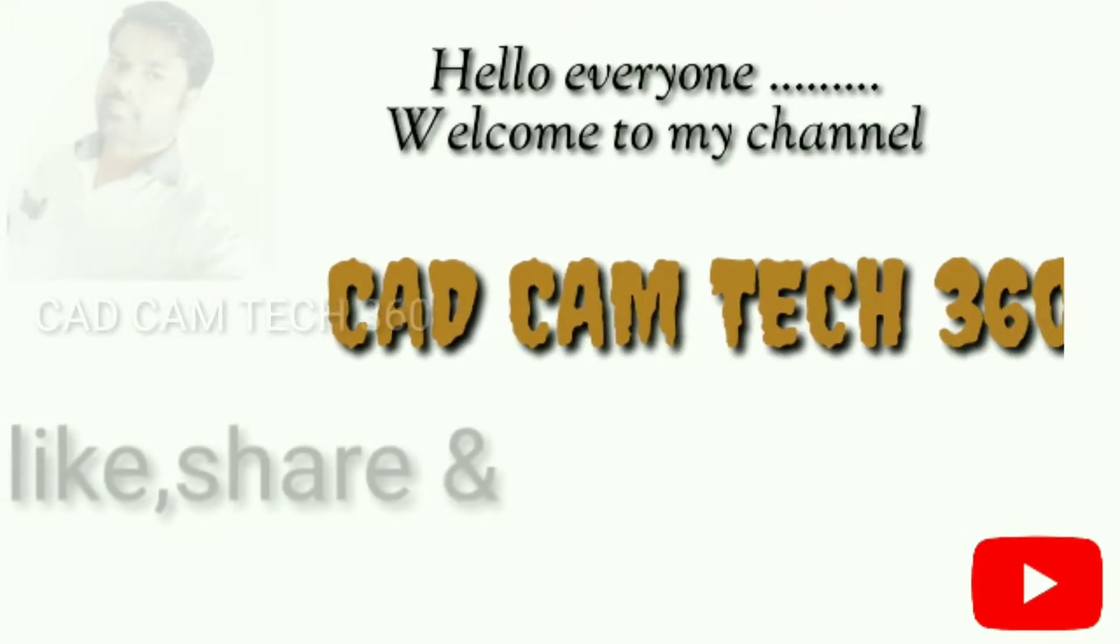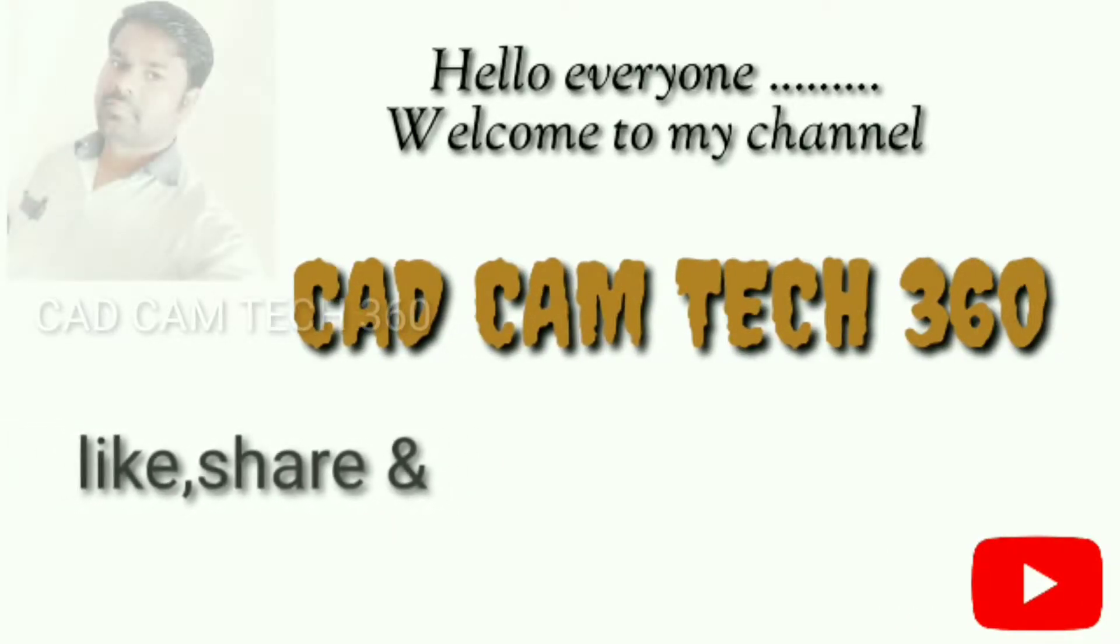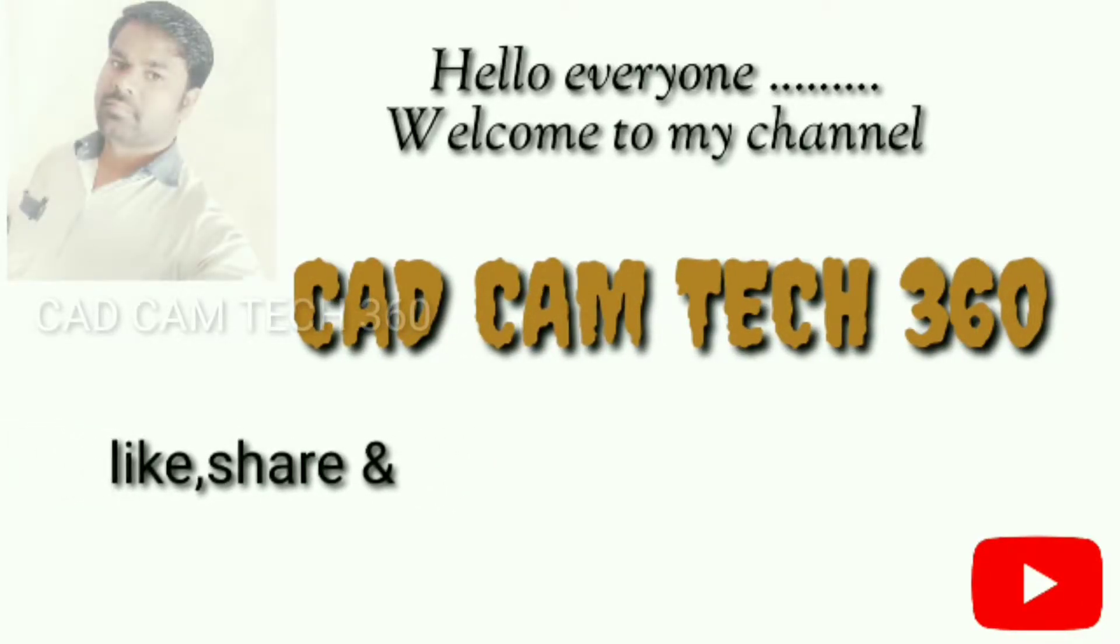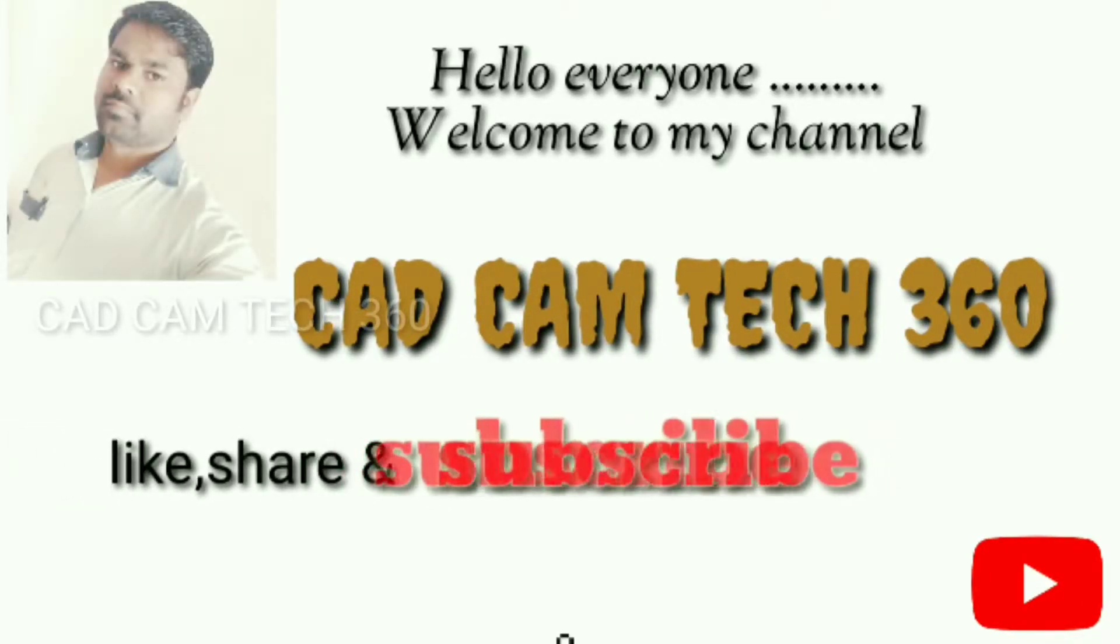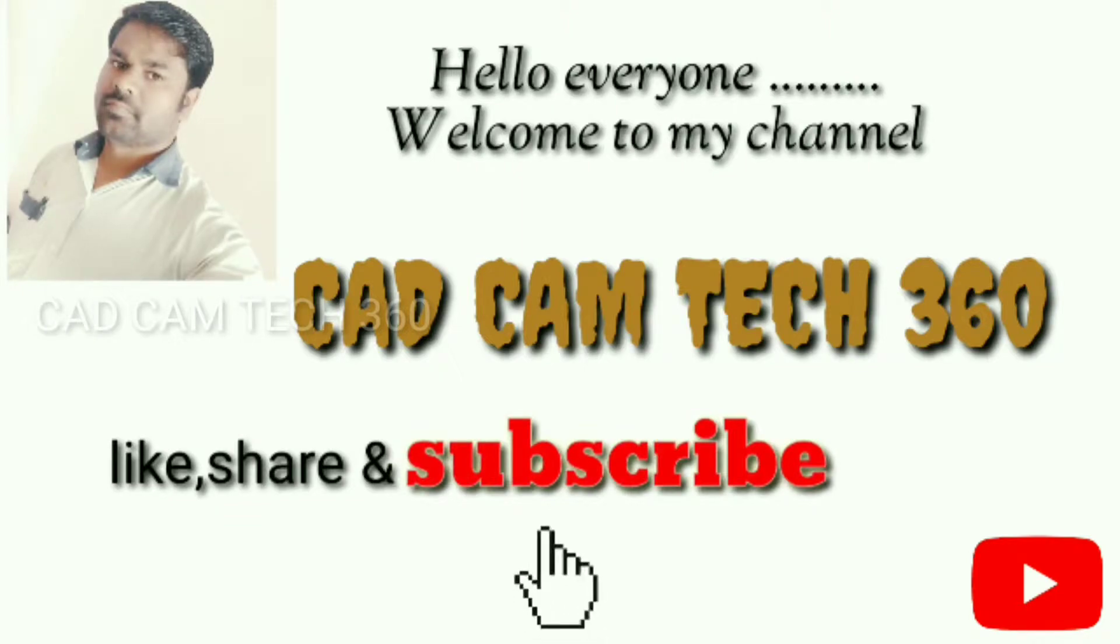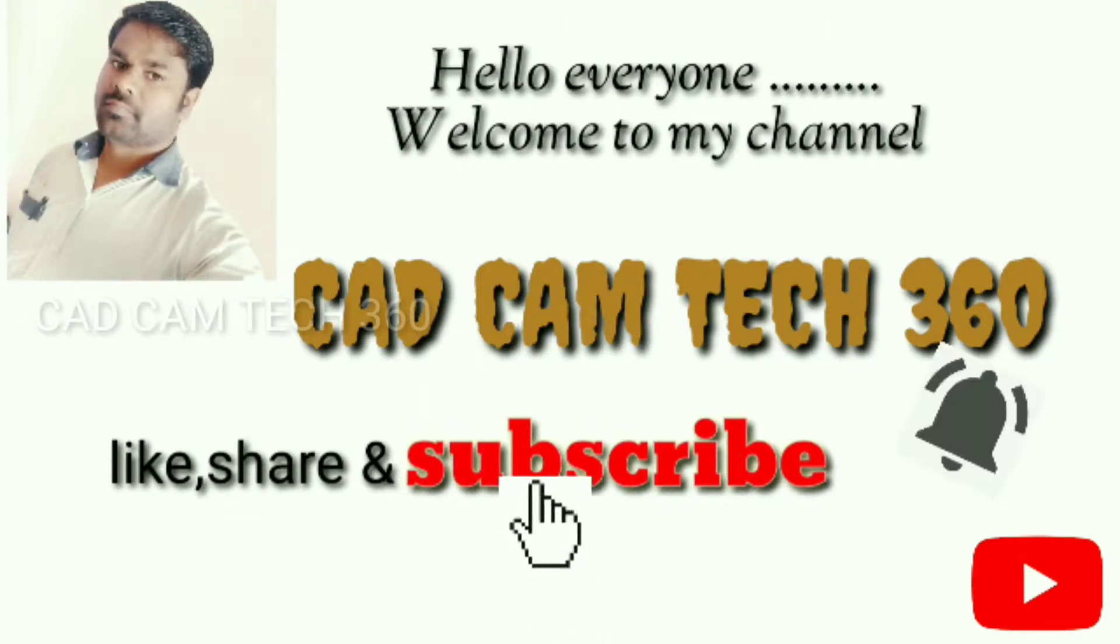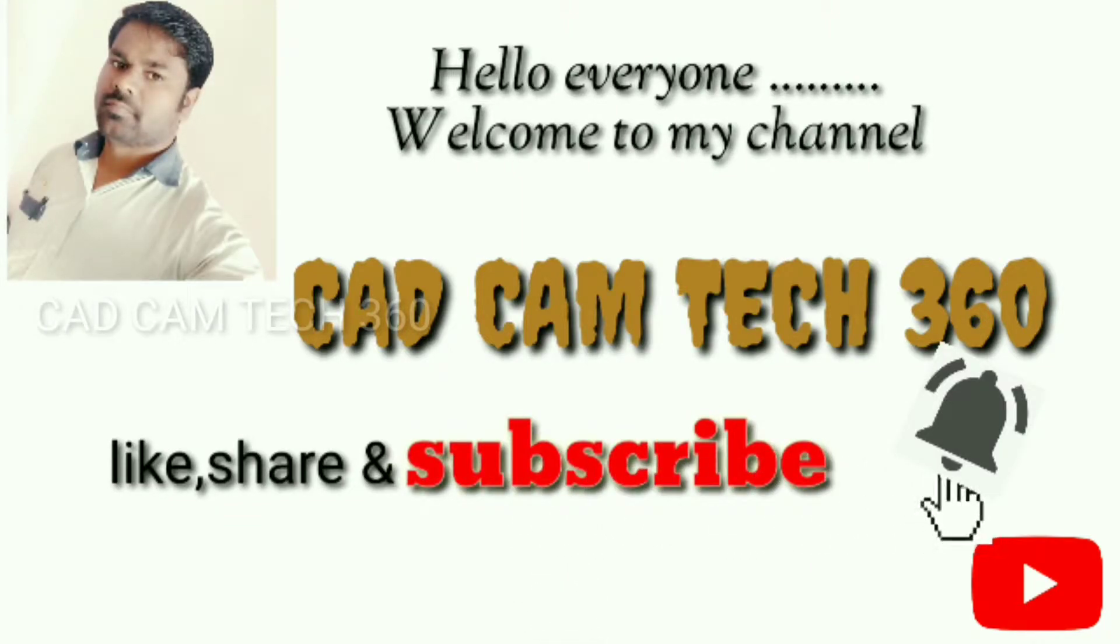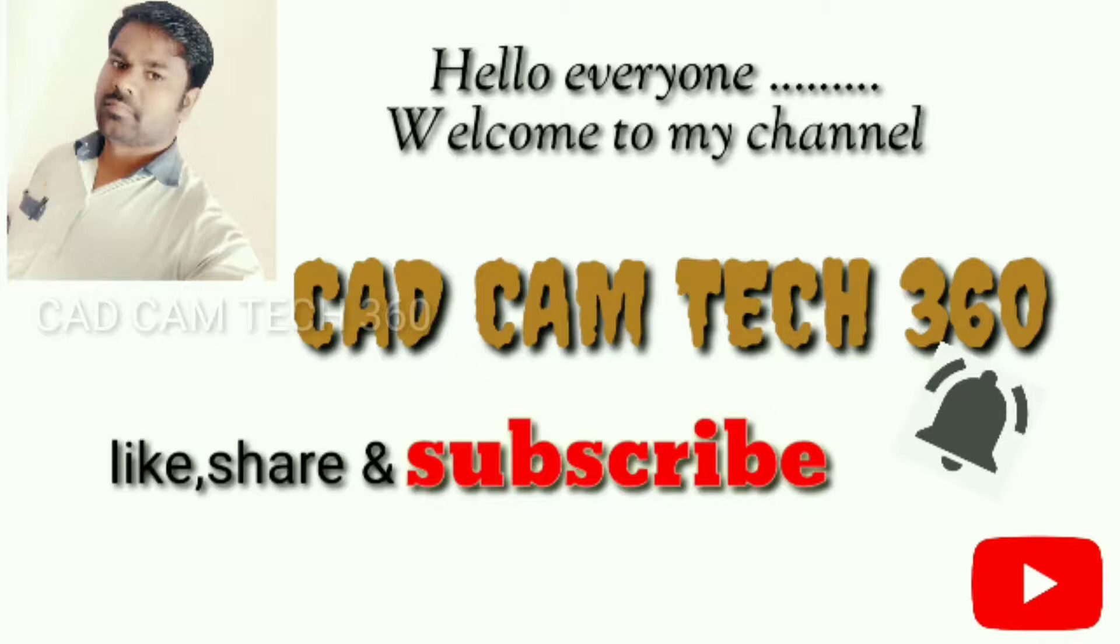Hello everyone, welcome to my channel CAD CAM TECH 360. Like, share and subscribe, and also press bell icon to get my latest video. Thank you.